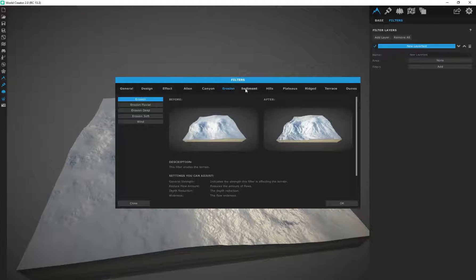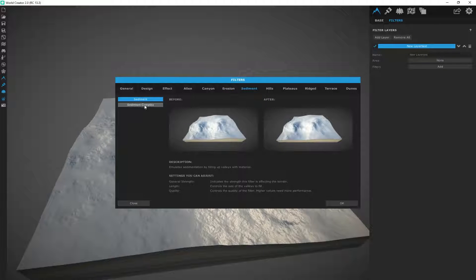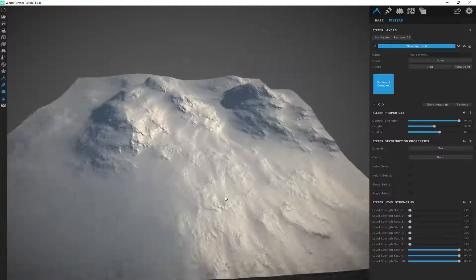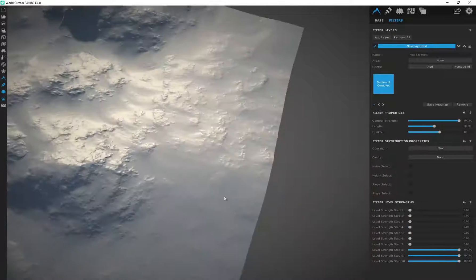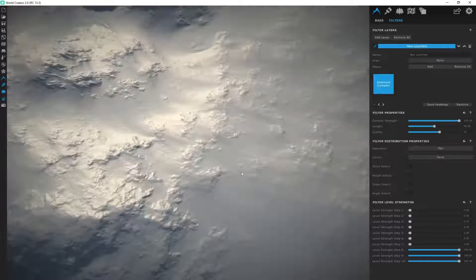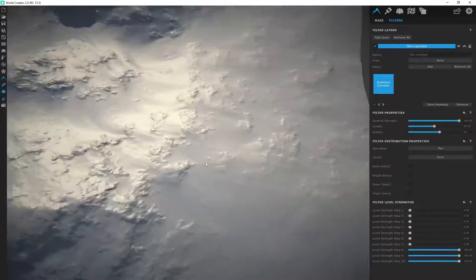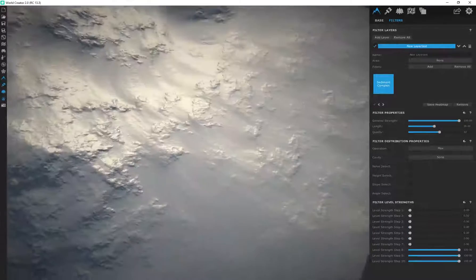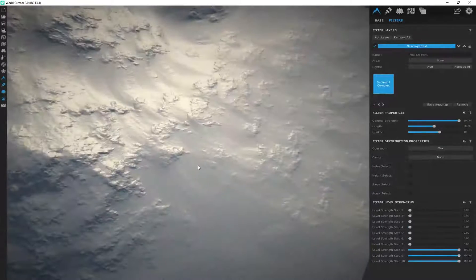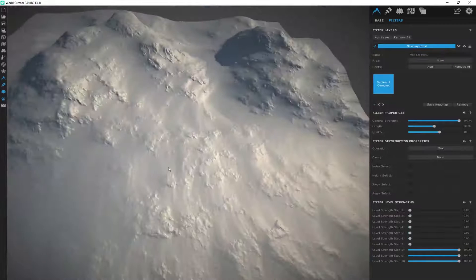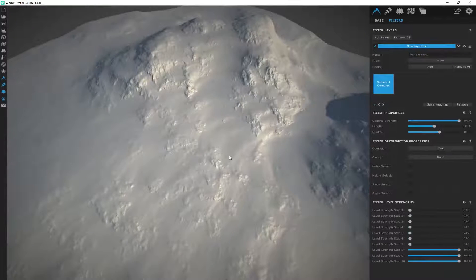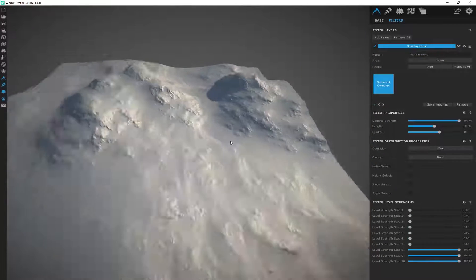I'm starting off by using a sediment complex. This is going to apply some sediment to our terrain over here. It almost looks like these areas look quite soft, almost like wet soil or wet sand.